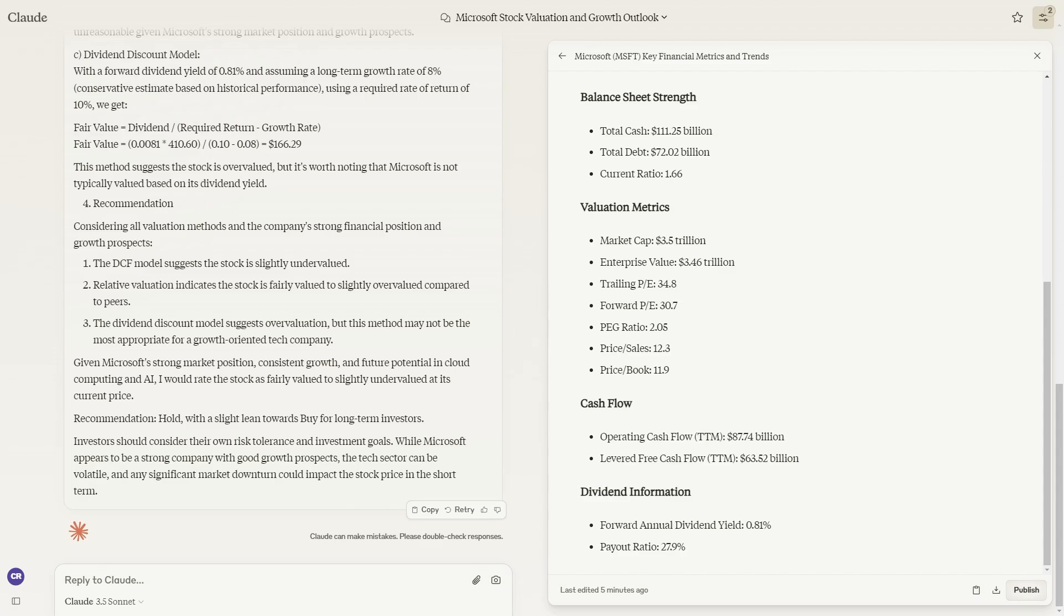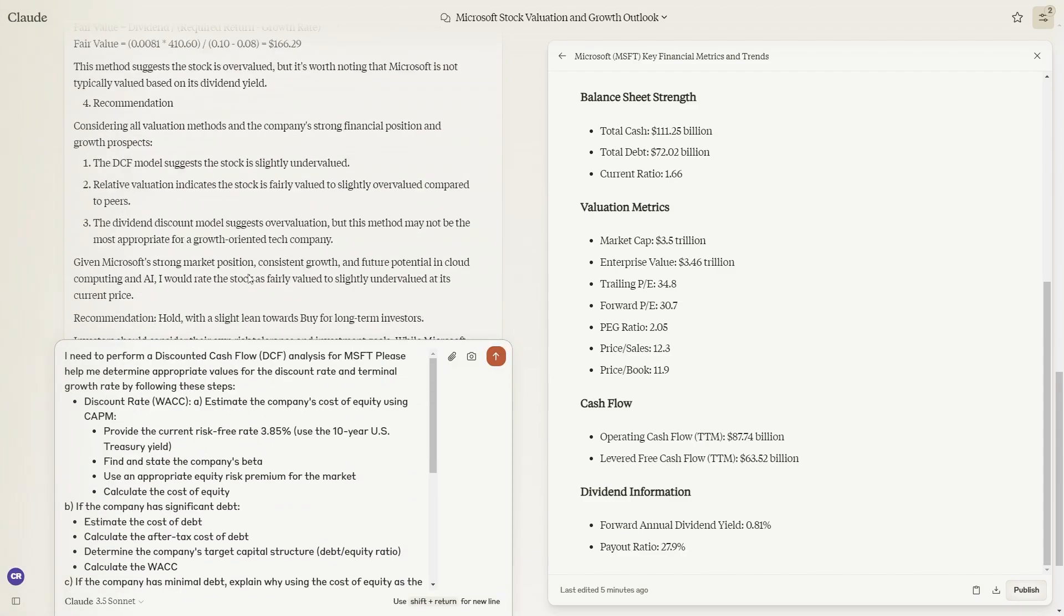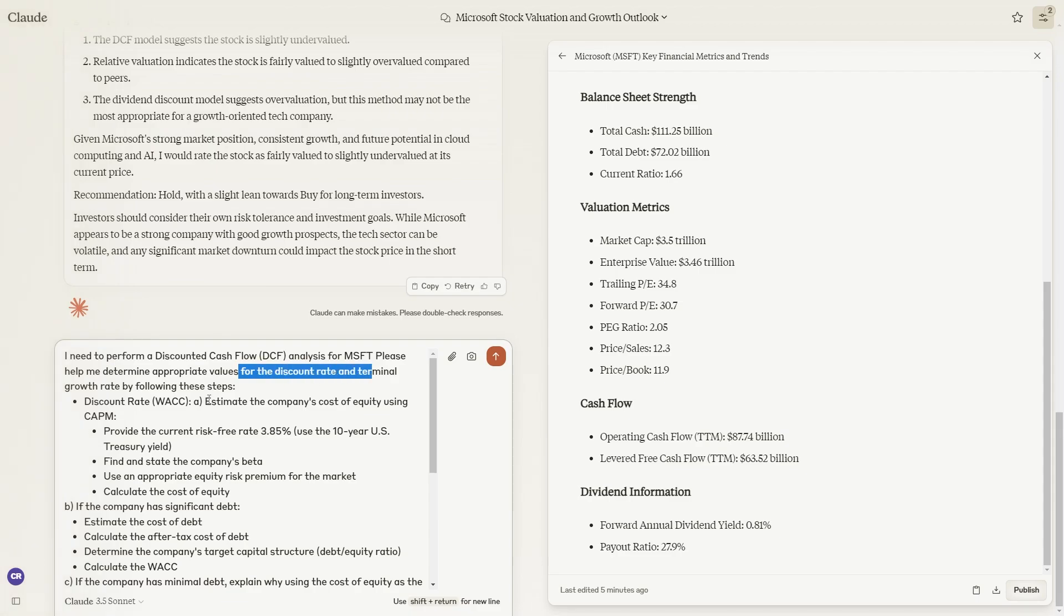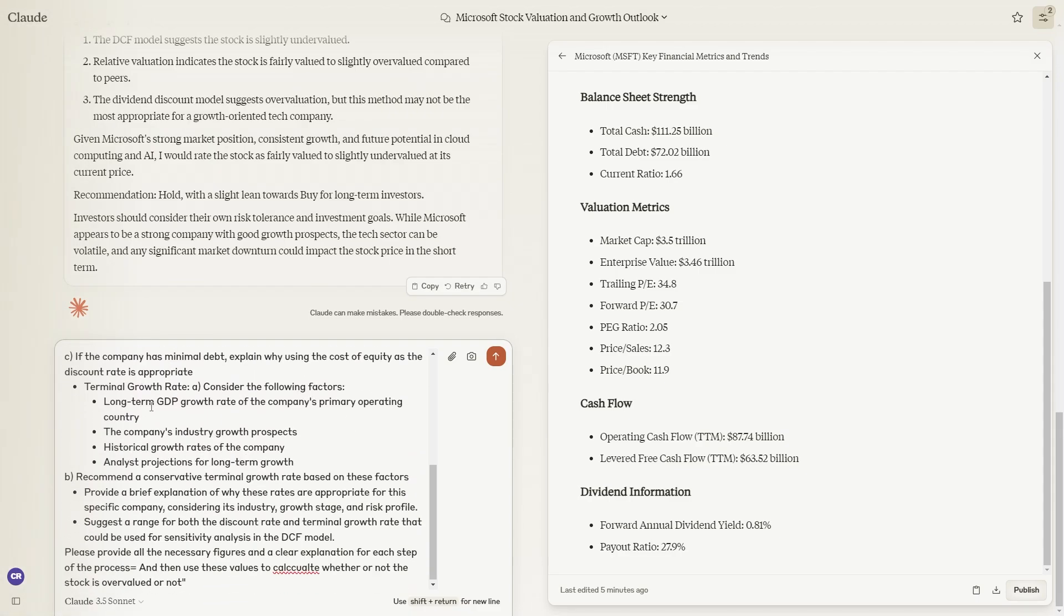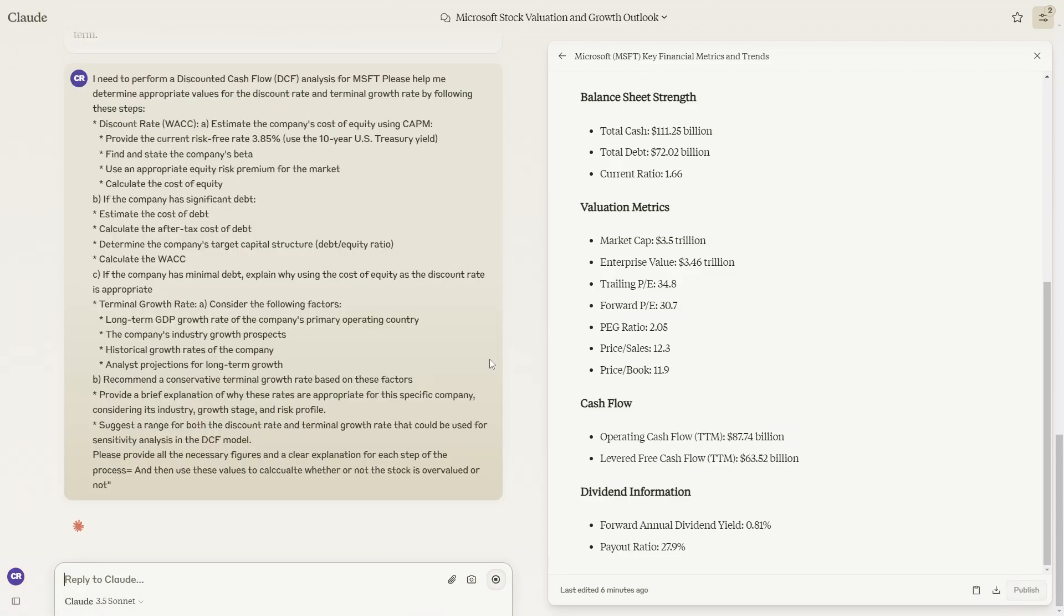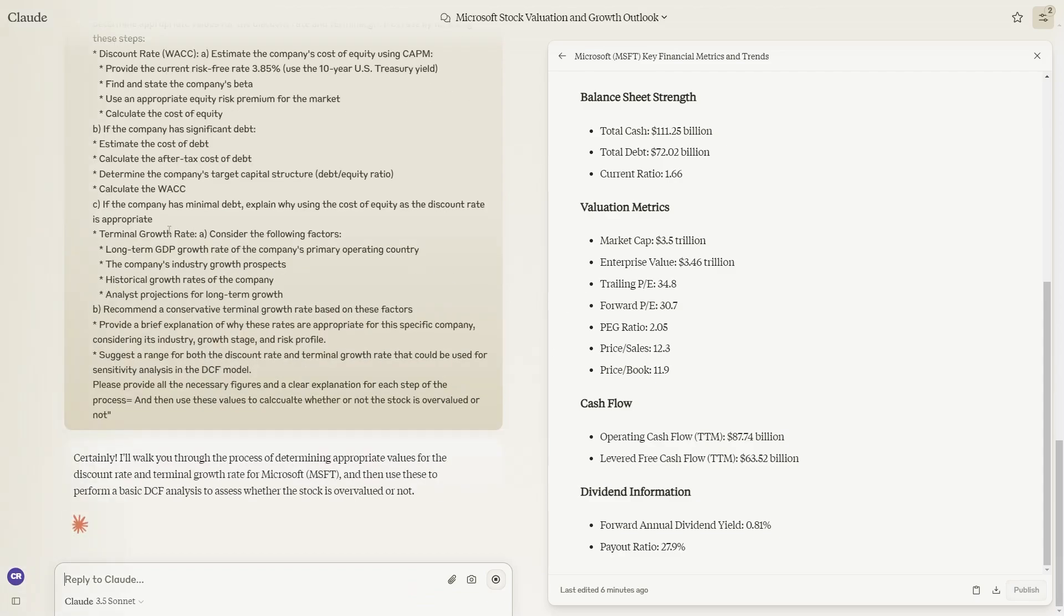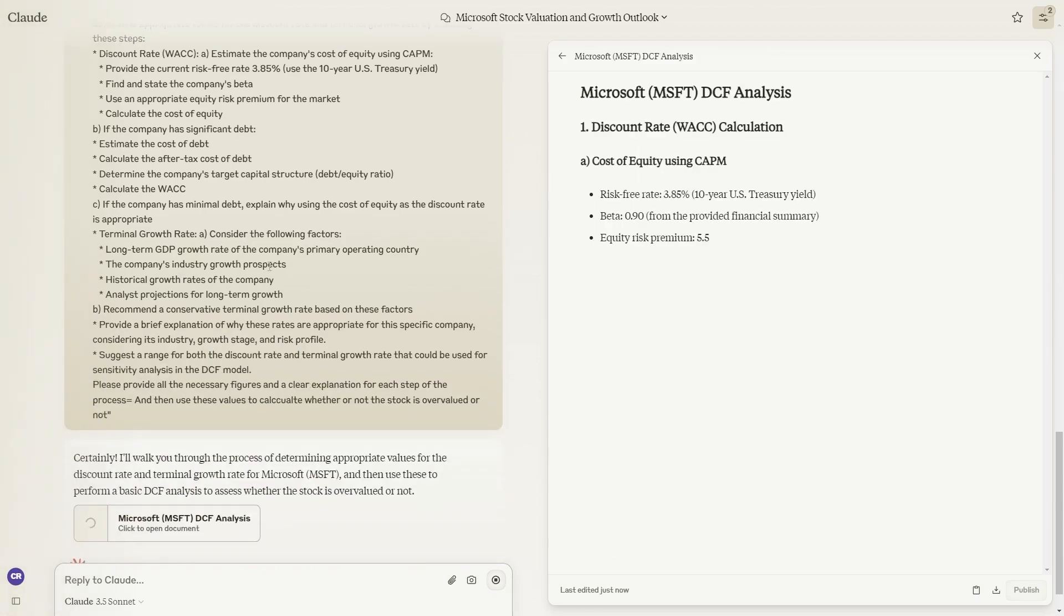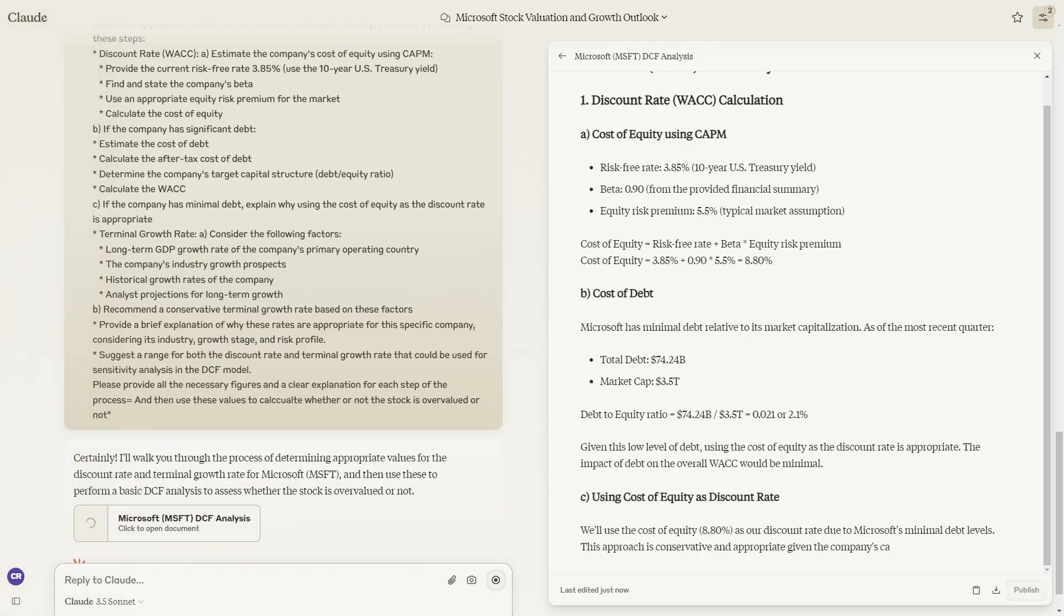You can use this prompt. You can see it's rather long. It says I need to perform a discounted cash flow analysis for Microsoft. Please help me determine appropriate values for the discount rate and terminal growth rate by following these steps. This is something that gives you more scientific values. Once again, you just input this in. I should leave this in the description. If not, it's going to be in my school community.